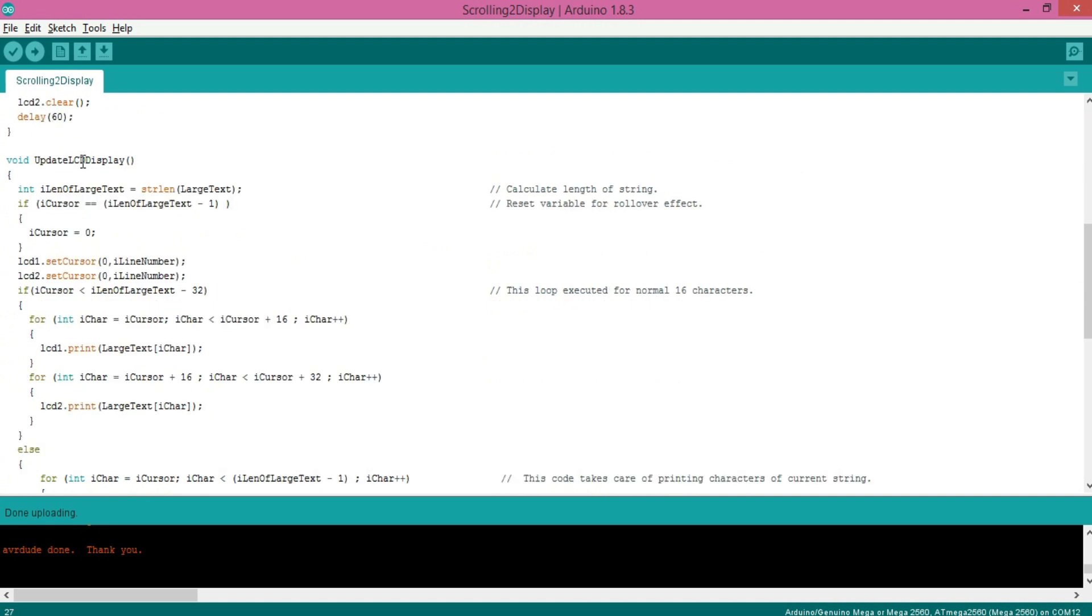Now if you want to understand the algorithm used in this function, then you must check out my previous video on understanding scrolling display. Link is in the upper right corner and in the description as well.